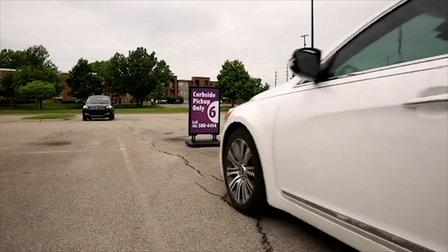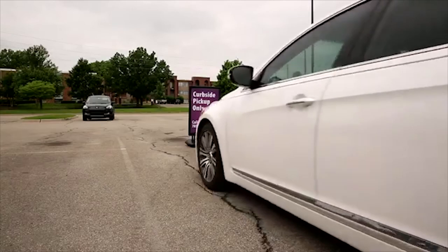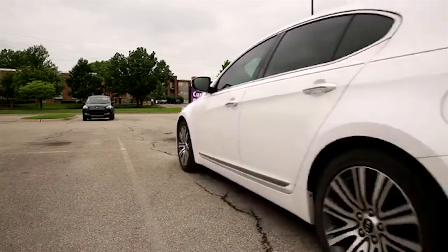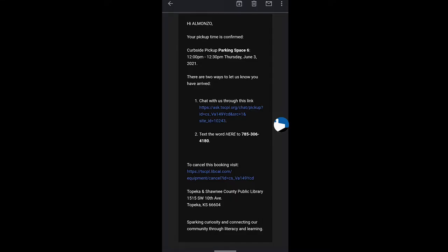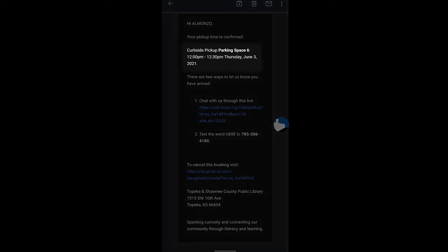Step 6: Once you arrive on the day of your pickup, remember to park in the correct stall. You can always check your email if you forget which one you have selected.